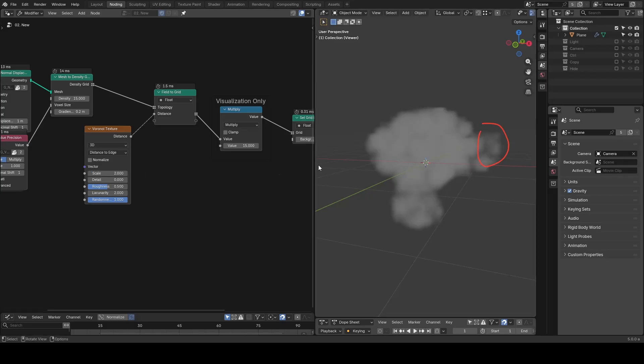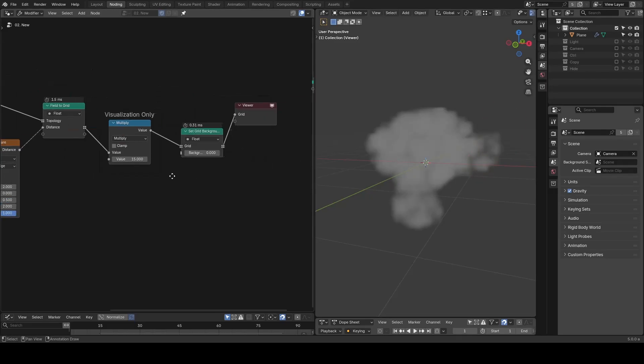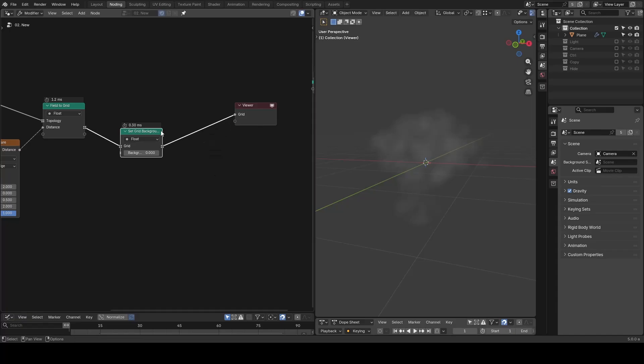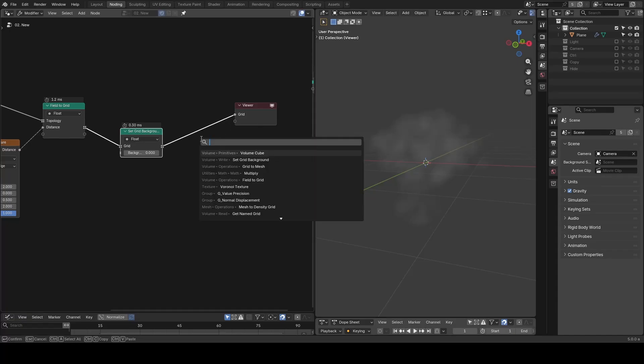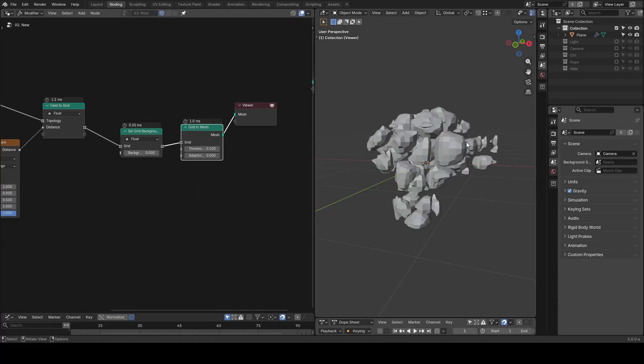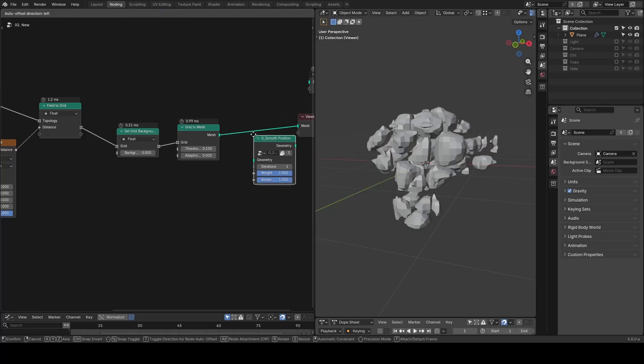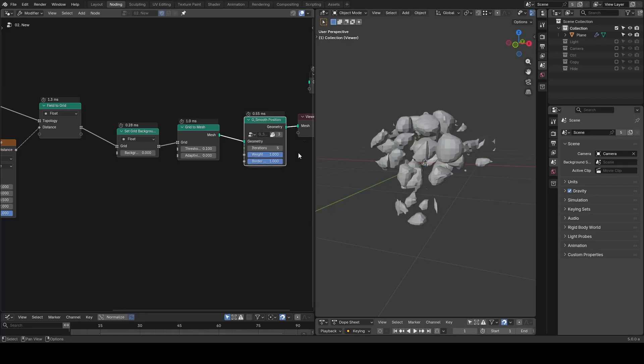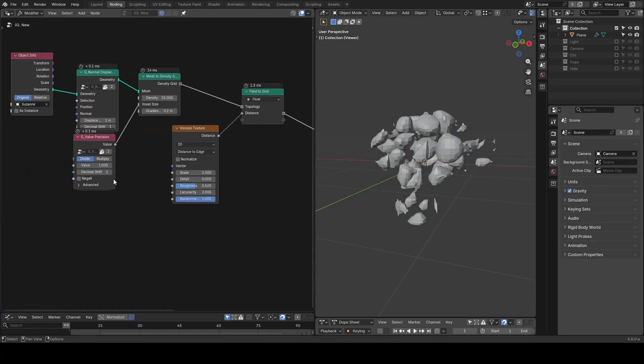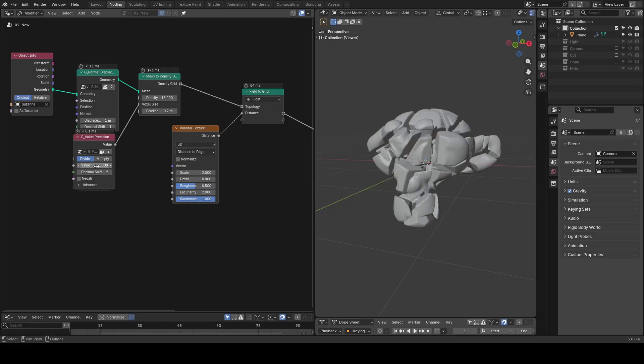We no longer need this visualization because we can turn this volume grid to mesh to see it better. We need a smooth position to smooth it. We also need to turn down the voxel size further to make it more accurate.